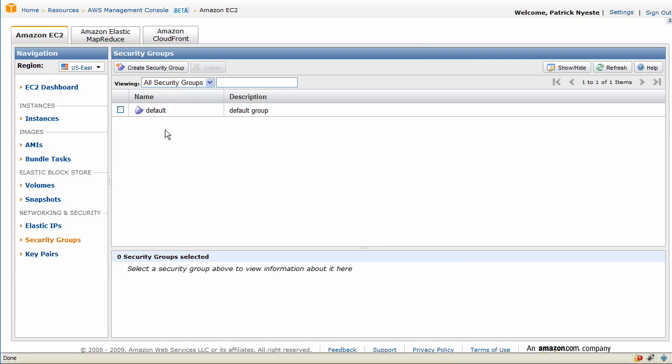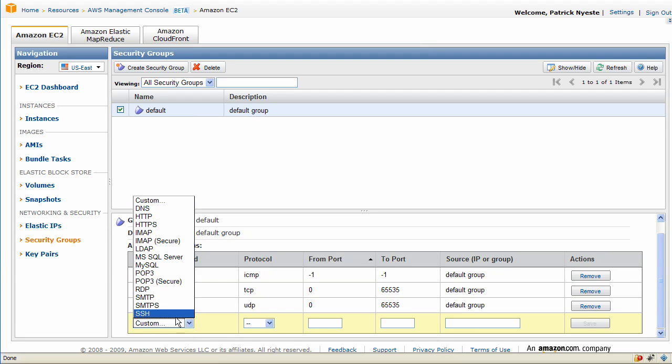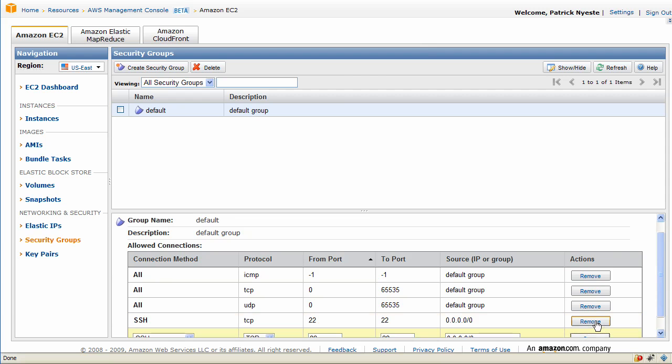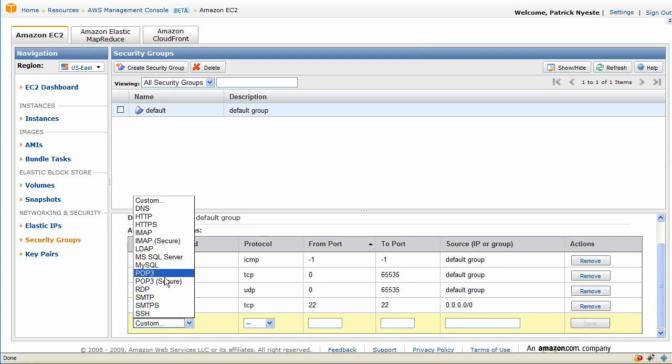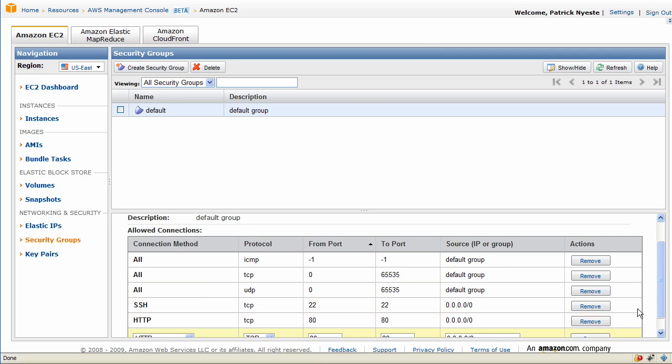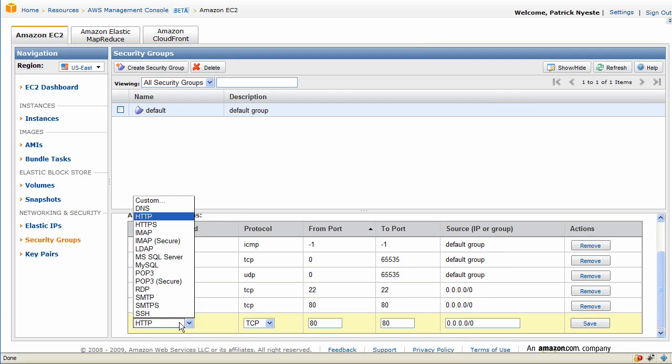So now we click on Security Group. There is a default security group which is a default set of firewall rules. Now we are going to add several things to it. We are going to open the SSH port, the HTTP port, and also the HTTPS port.